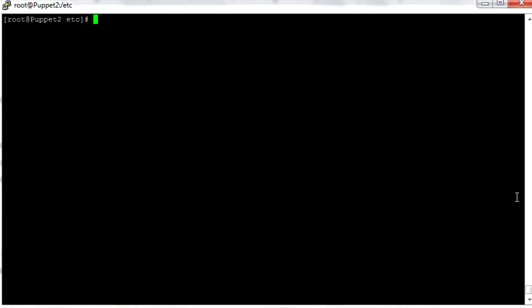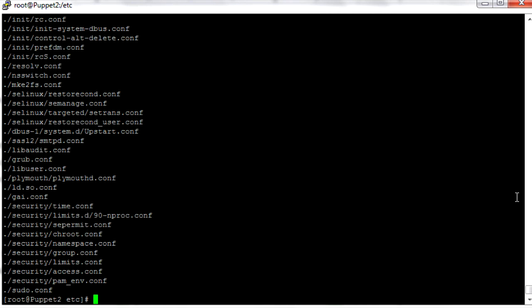Another useful thing is to be able to ignore case. We can use find -iname, which ignores case. So let's say we search for "*conf*" — that shows us all the configuration files that have conf in any case, upper or lower case letters.